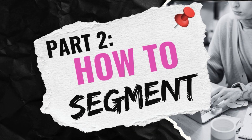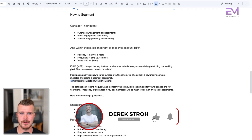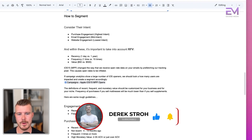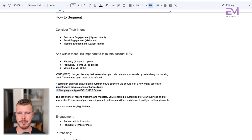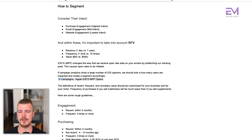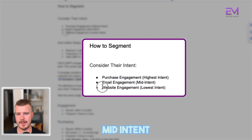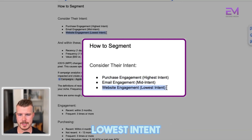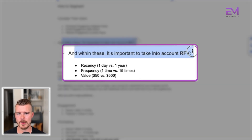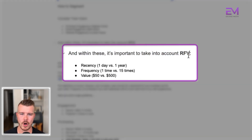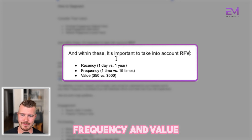In the next video, we'll run through exactly how to segment and what we're looking for. So how do you segment? Effectively, you want to consider people's intent. We look at three different things: purchase engagement, which is highest intent; email engagement, which is mid intent; and website engagement, which is lowest intent. Within these, we also take into account RFV — recency, frequency, and value.